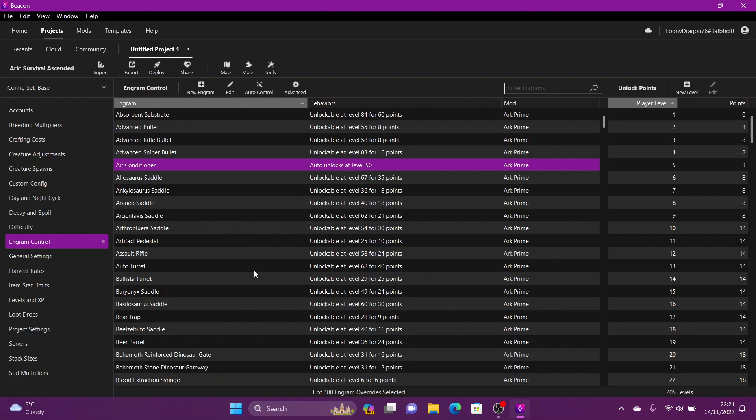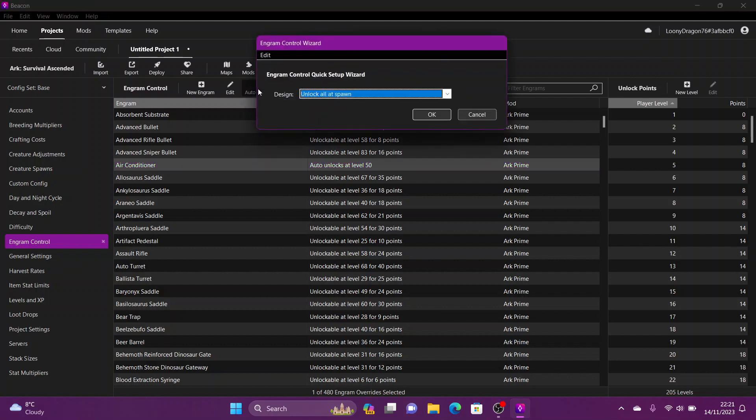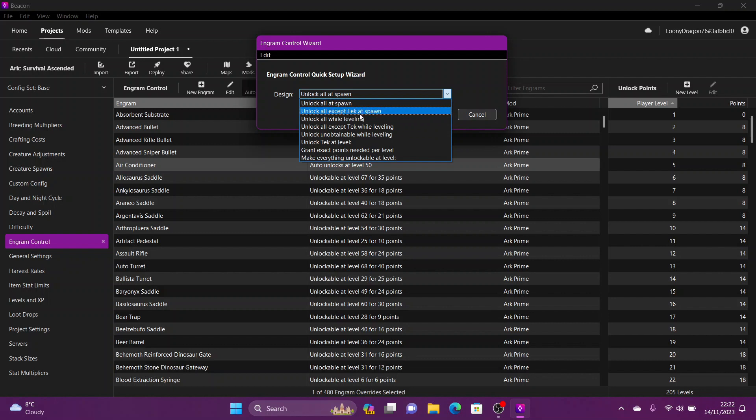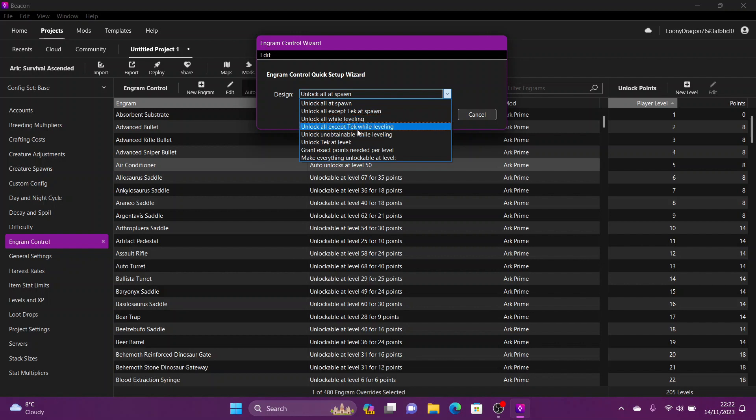Now you might just want to change a few, you might want to go through and just disable the odd engram. What if you want to set them to all auto unlock? Go up to this little bit here, auto control, click that. If you click the drop down box it shows you quite a few options. Very popular one: unlock all at spawn. You first spawn in, you get everything. Unlock all except tech at spawn makes your players work a bit. Unlock all while leveling, unlock all except tech while leveling. You get the general picture.